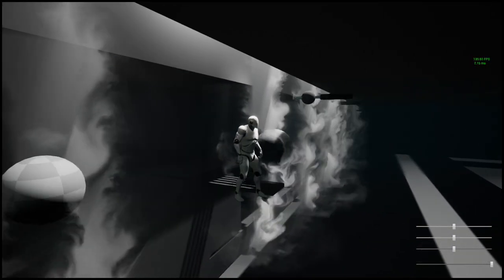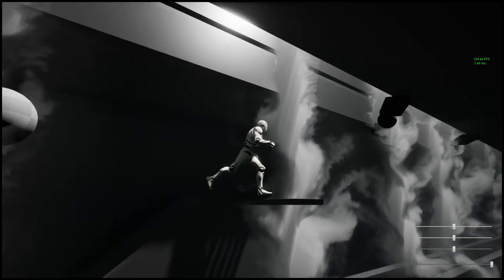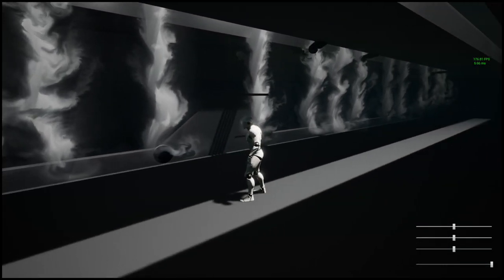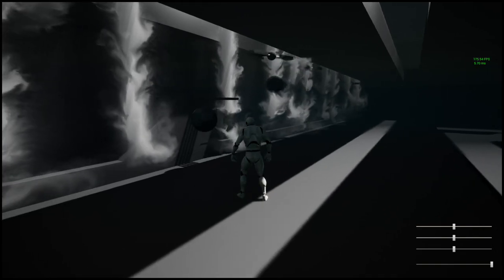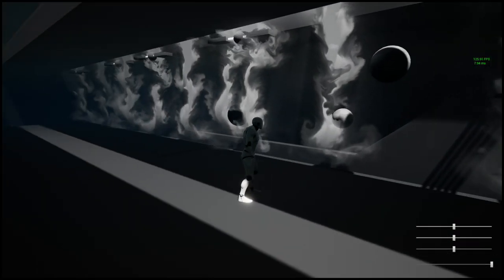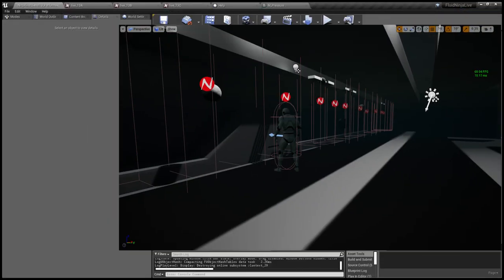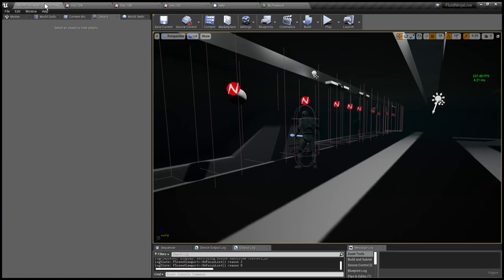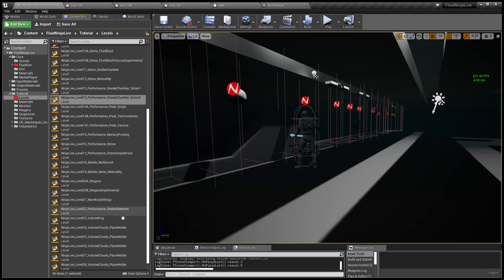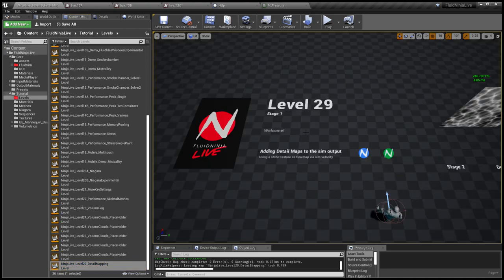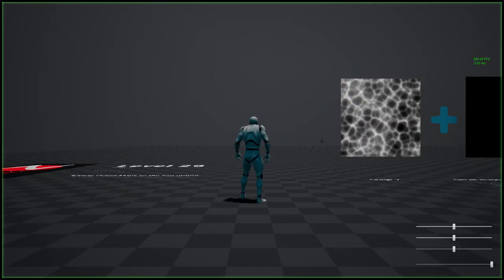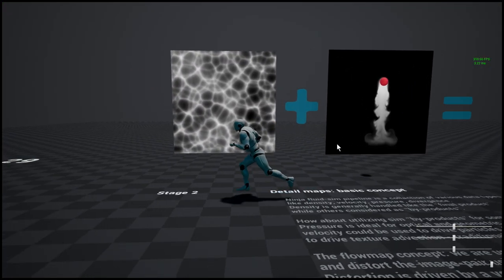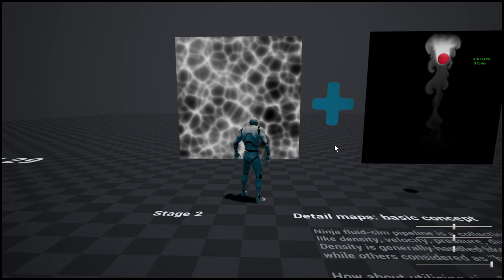That was a major improvement. And from now on, Ninja is using this pressure solver two by default. Let's have a look at the other features. Going back to this list, it is detail maps now. There is a dedicated level 29 which tries to explain this.